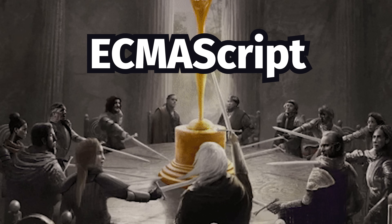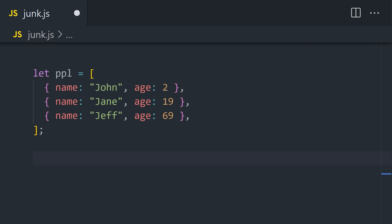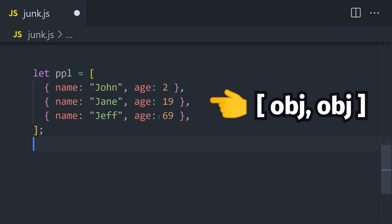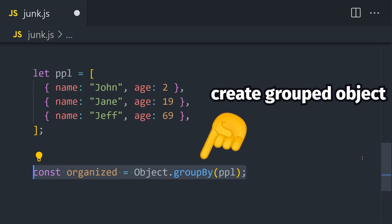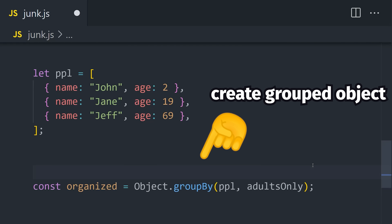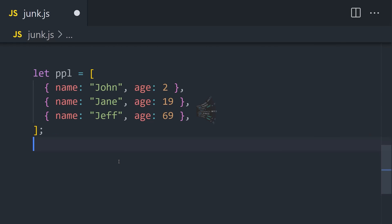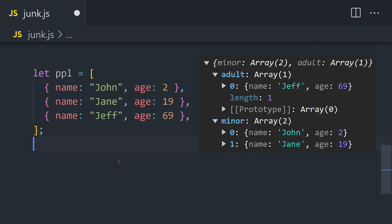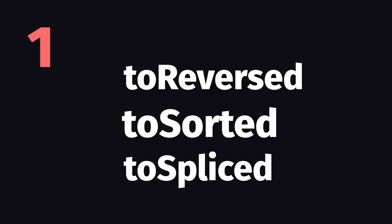Every year, new language features get standardized in ECMAScript, at which point they're implemented in browsers. One of my favorite new features this year is Object.groupBy. Imagine you have an array of objects where the objects share a similar schema — records from a database where every object has a field of age. You can use groupBy to separate the children from the adults by defining a function that groups anyone under 21 into children and anyone over that into adults. The end result is an object organized into groups.